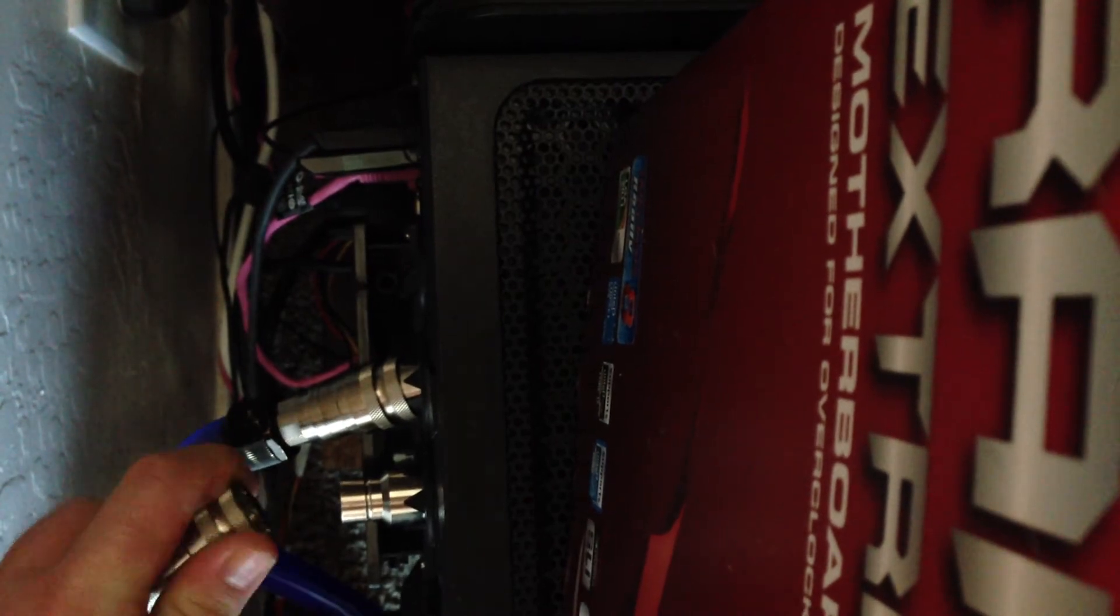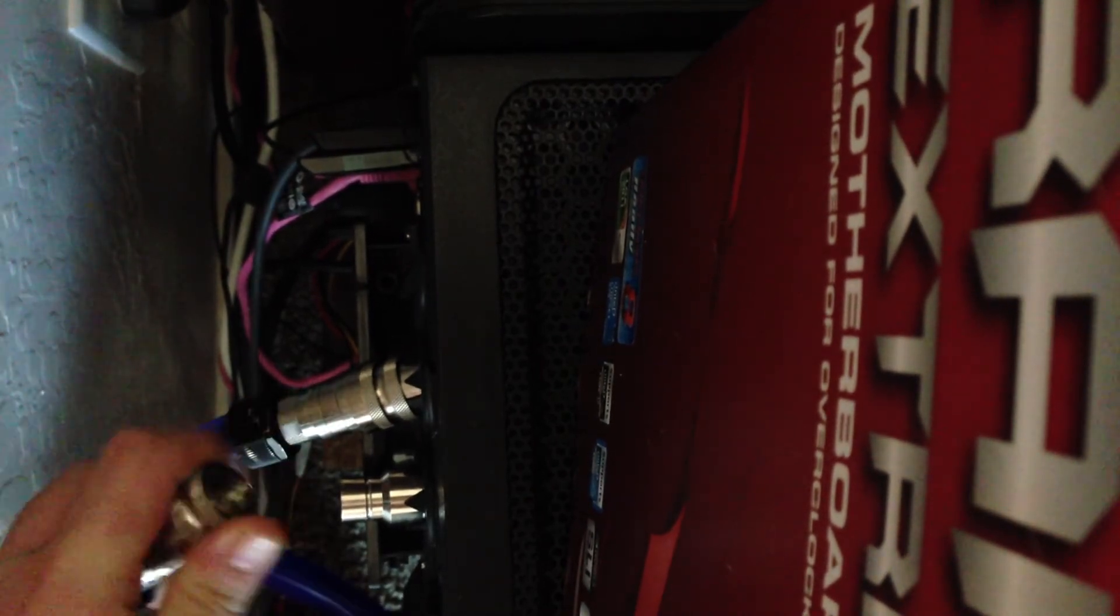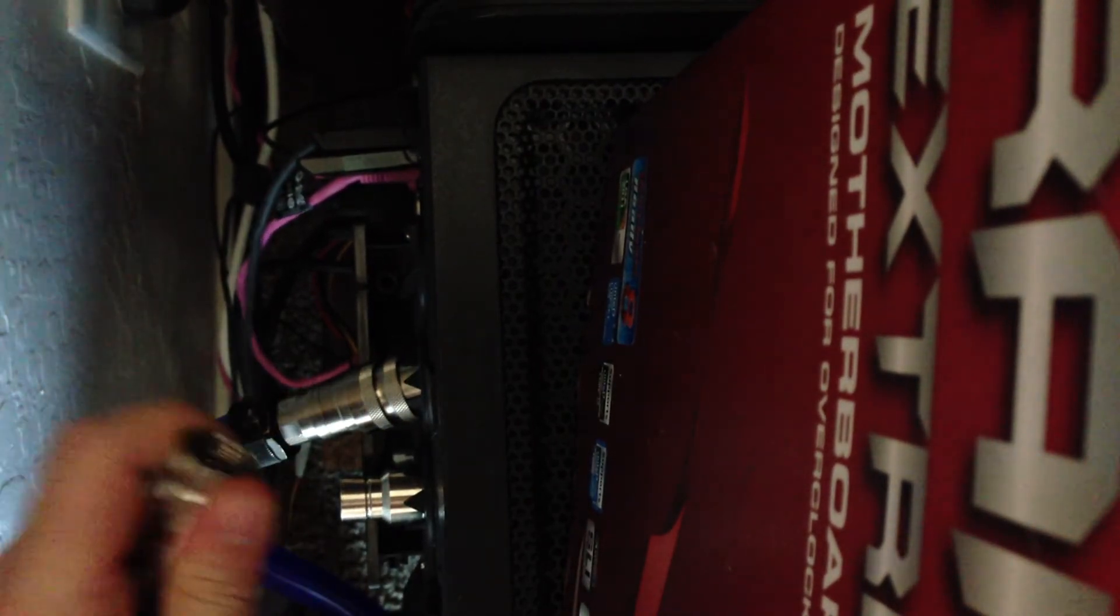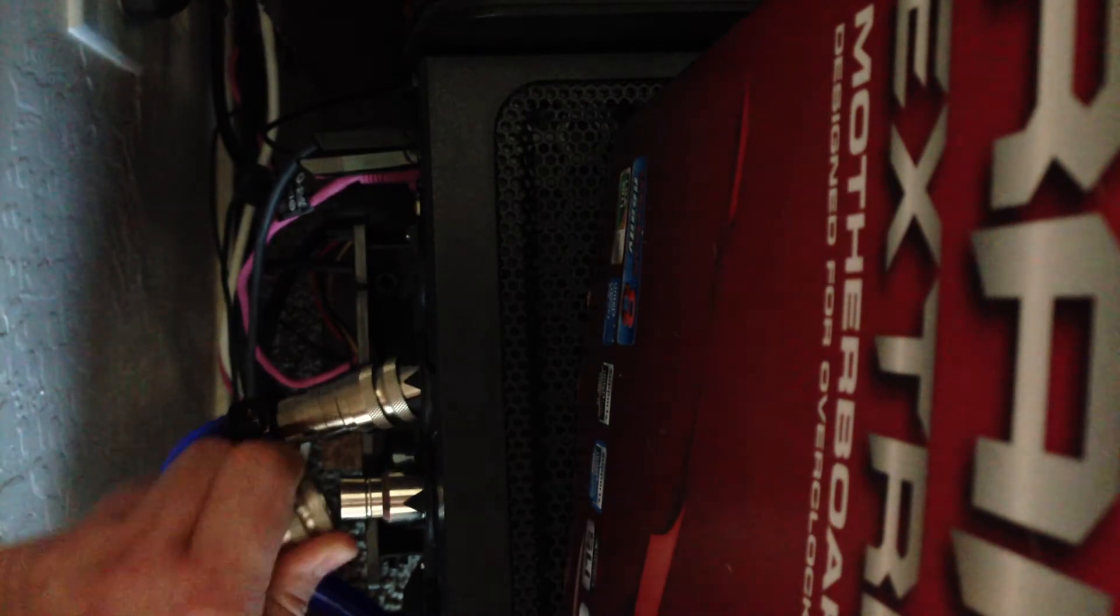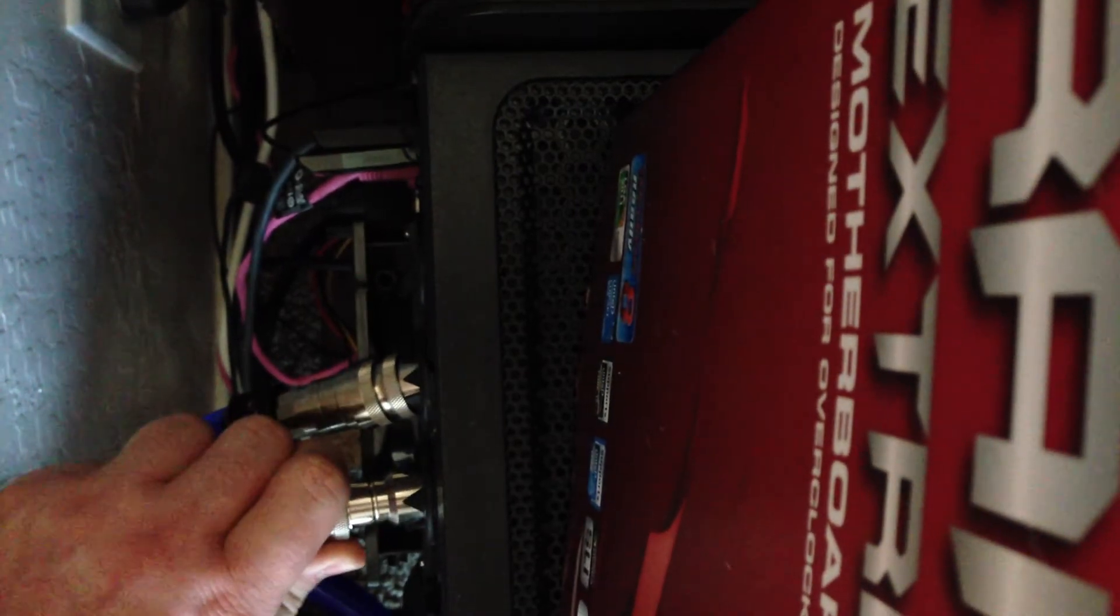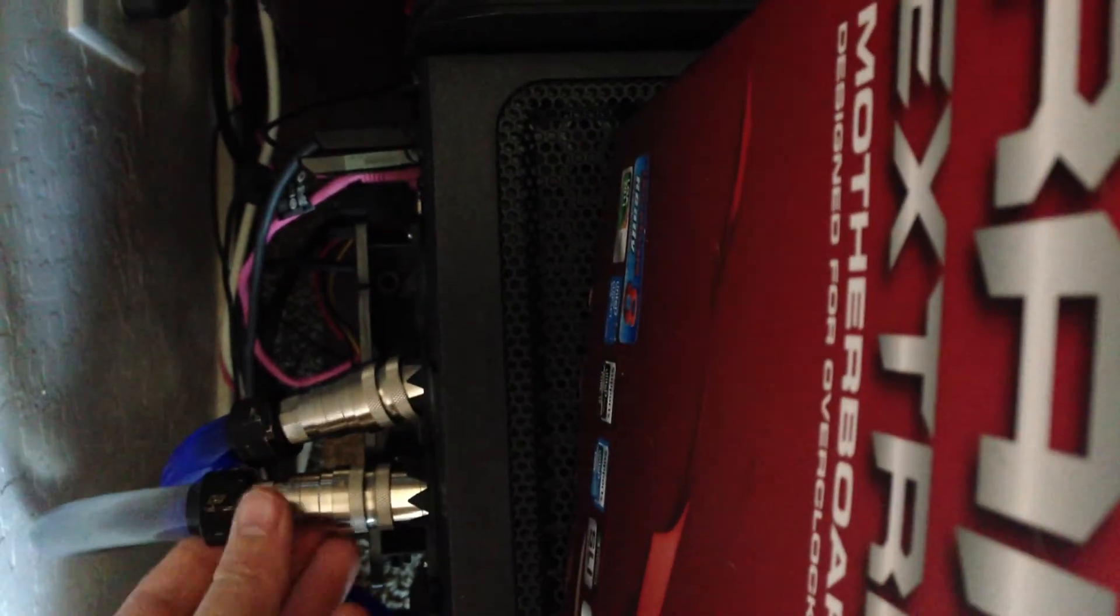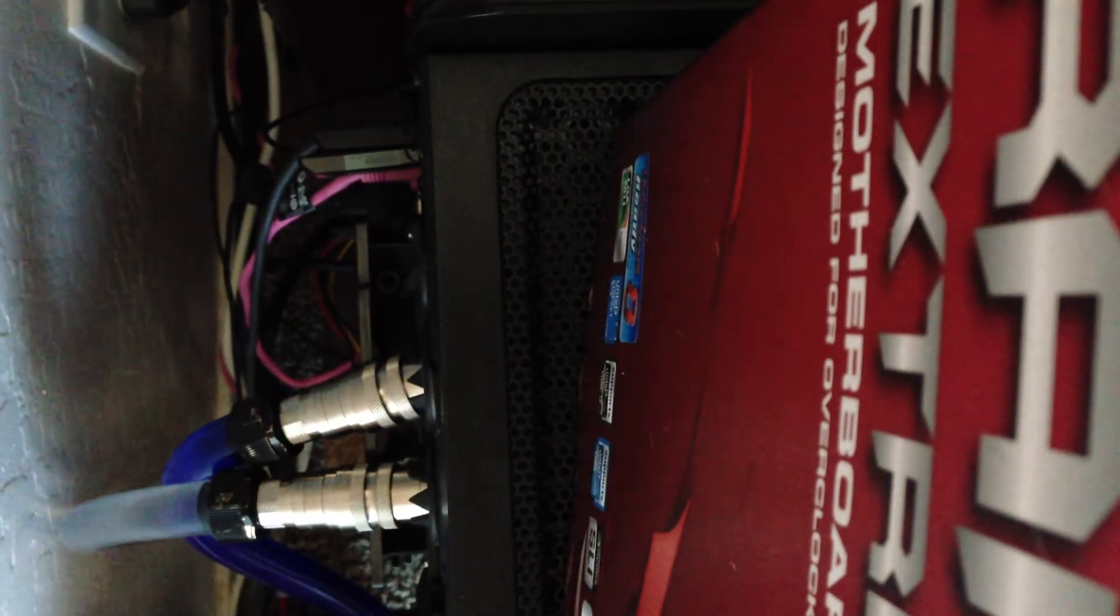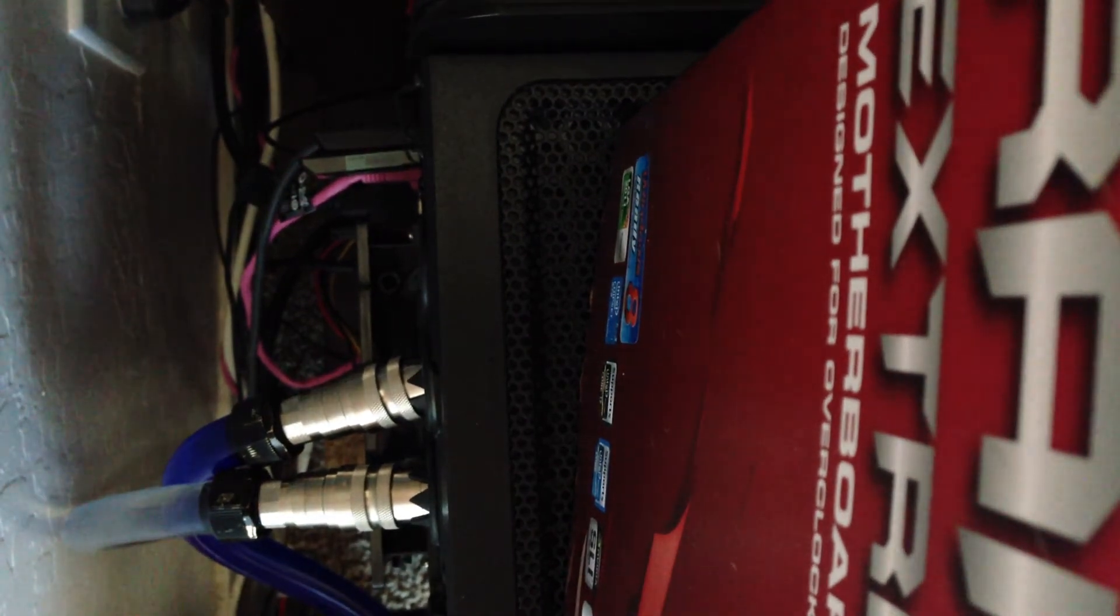To put these back on, you simply just pull this back here and it securely goes right on there just like that. Nice and simple.